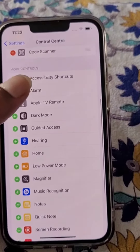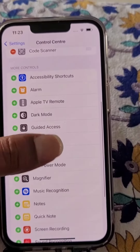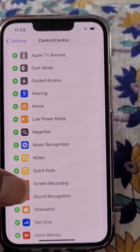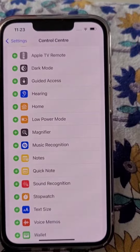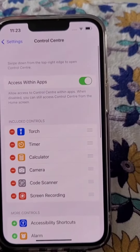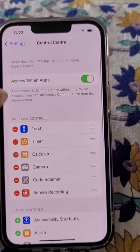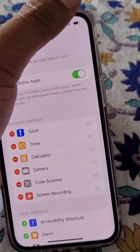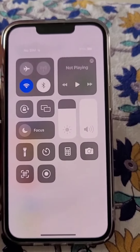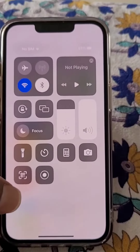From here you can add more controls, and here you will see the screen recording option. Just add it and here you will find the screen recording option.